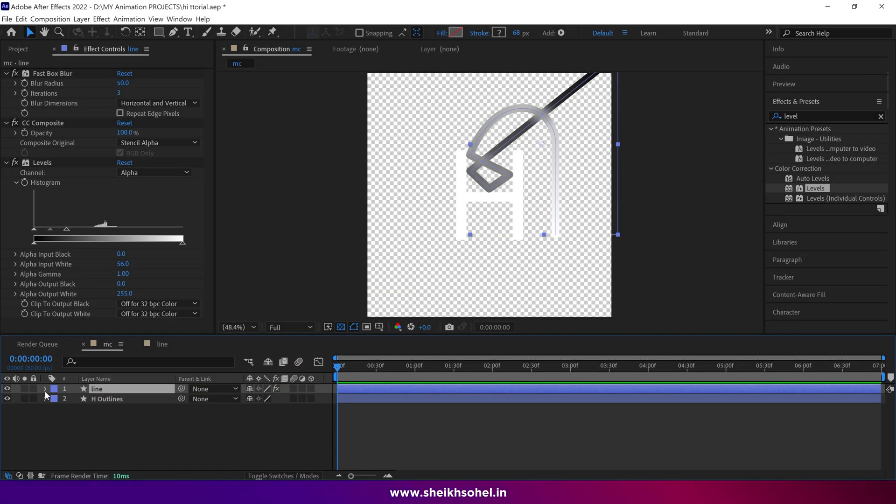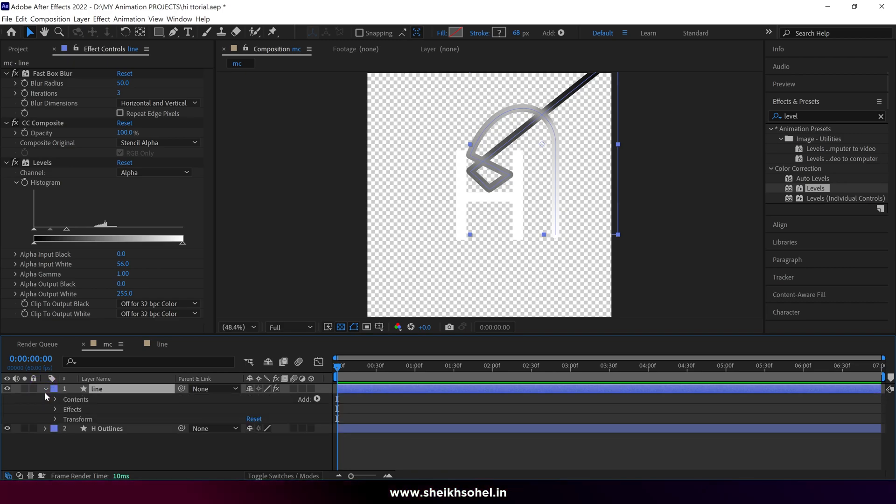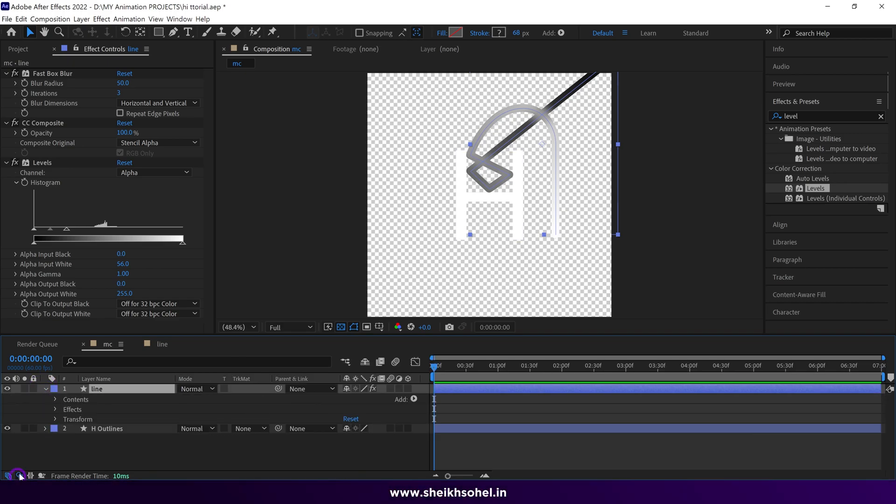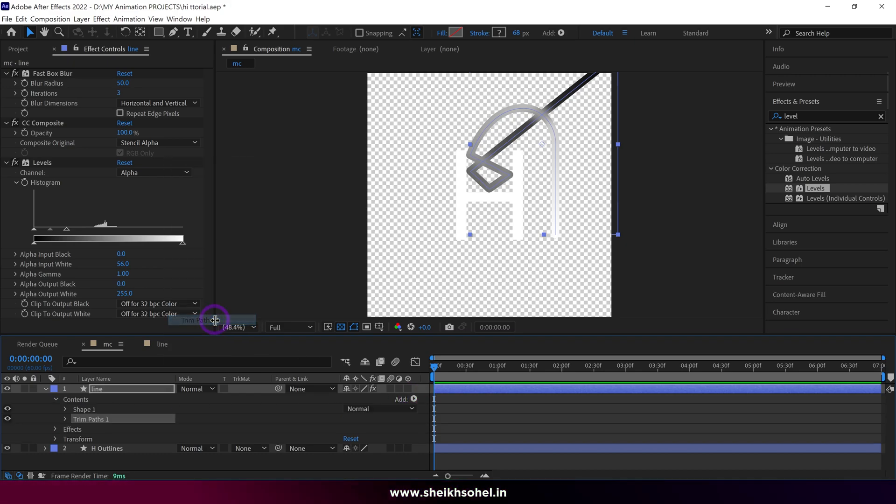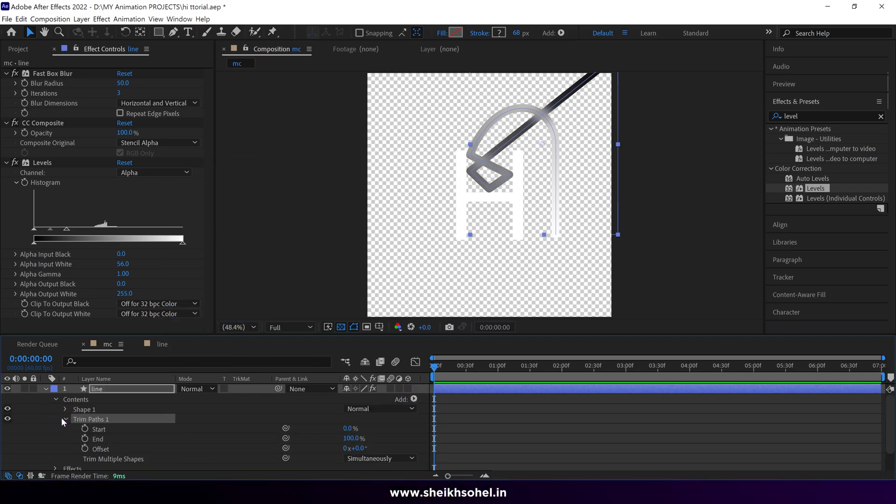So after creating the gradient stroke, we are moving forward to animate it. Select the layer and open the drop down menu. Then simply add a trim path. In the trim path, add keyframes like this.